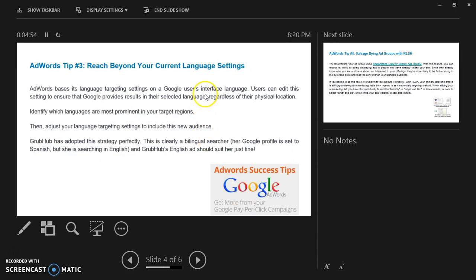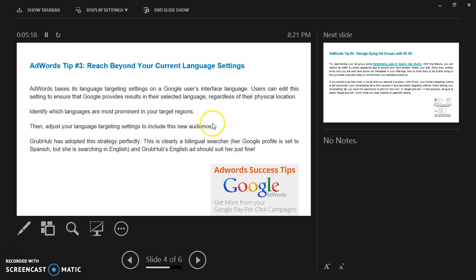Advert tip number 3: reach beyond your current language setting. AdWords bases its language targeting setting on a Google user interface language. Users can edit this setting to ensure that Google provides results in the selected language regardless of their physical location. Identify which languages are most prominent in your target reach, then adjust your language targeting settings to include this new audience.